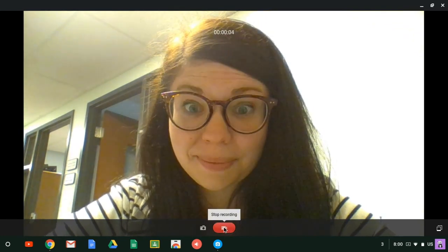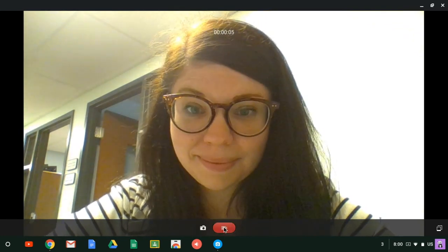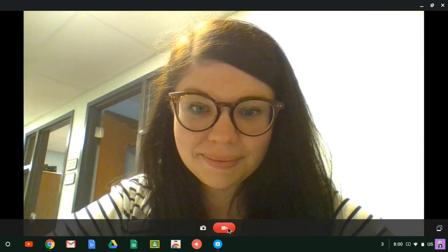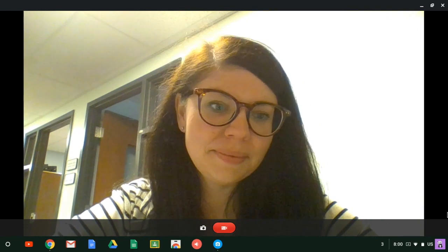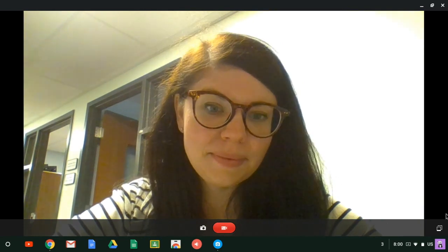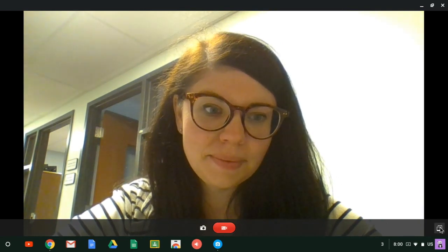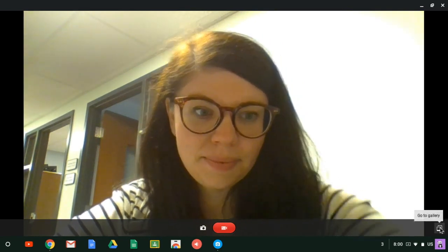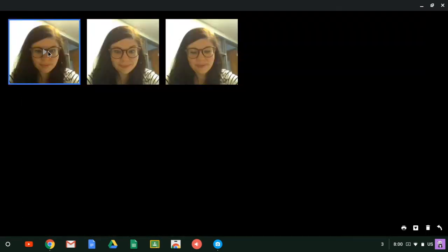When you want to stop, click it once again. All of your videos and pictures save into the gallery on the Chromebook. If you click the icon in the far right, you're going to see your videos and pictures there.